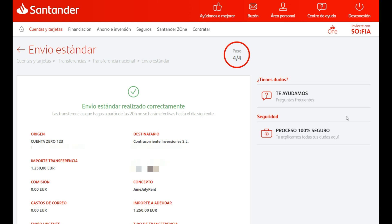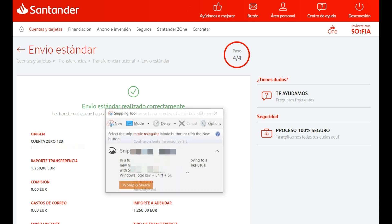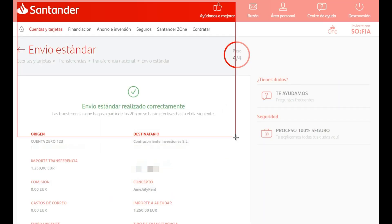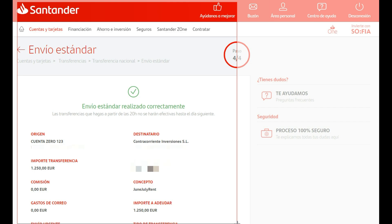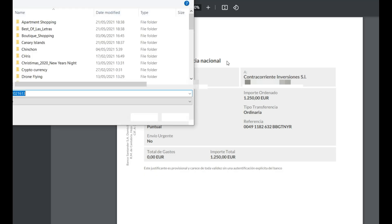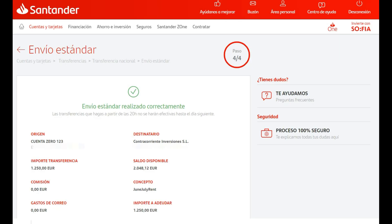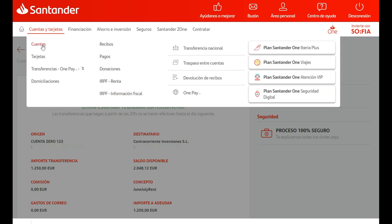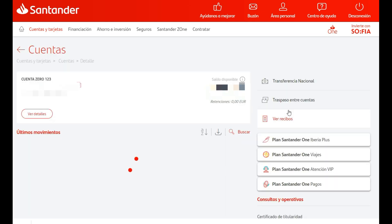You can take a screenshot and/or save as a PDF your proof of the transfer. You can also go to Cuentas and check your account to see if the money was deducted.